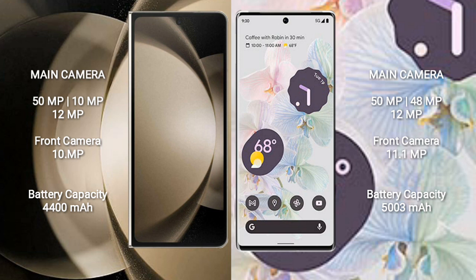Samsung Galaxy Z Fold 5 has a 4400mAh battery with 25W fast charging support. Google Pixel 6 Pro has a 5003mAh battery with 23W fast charging support.